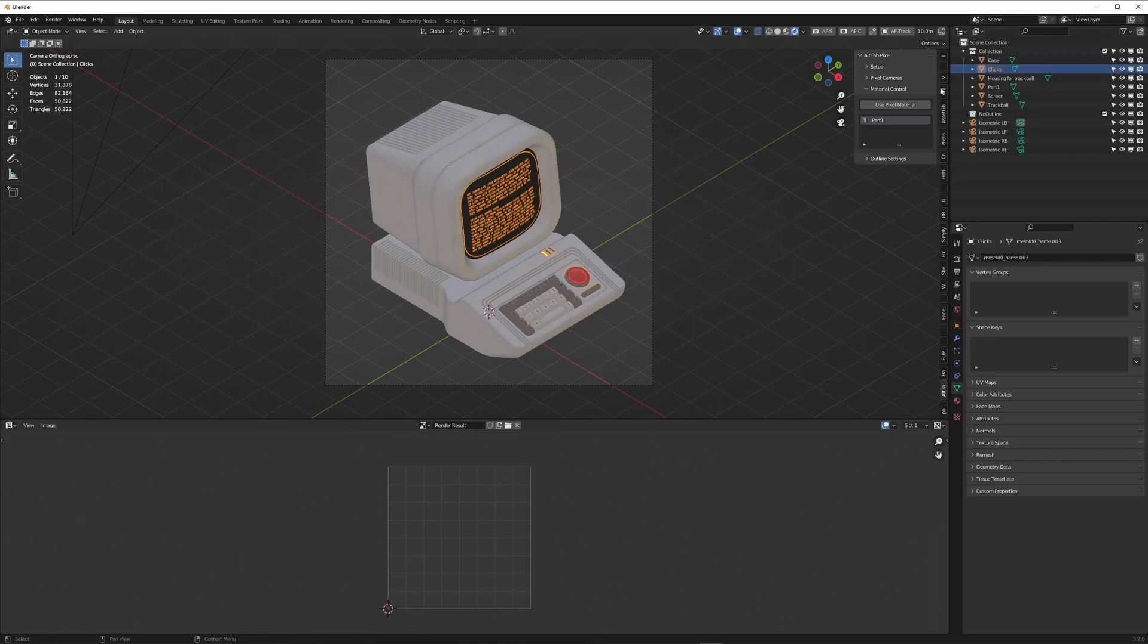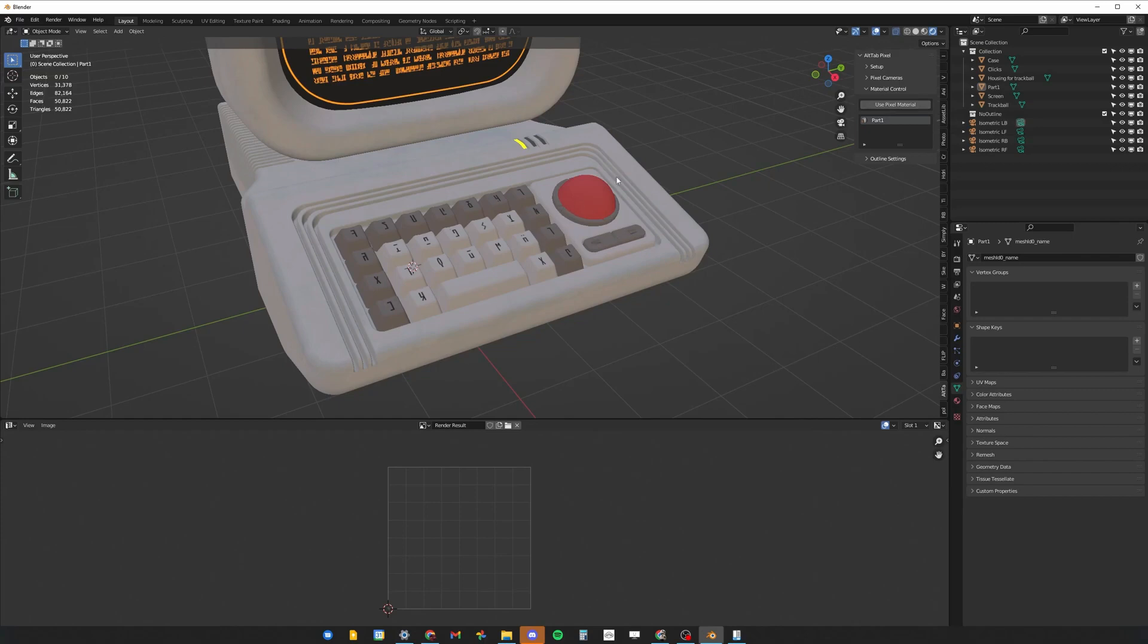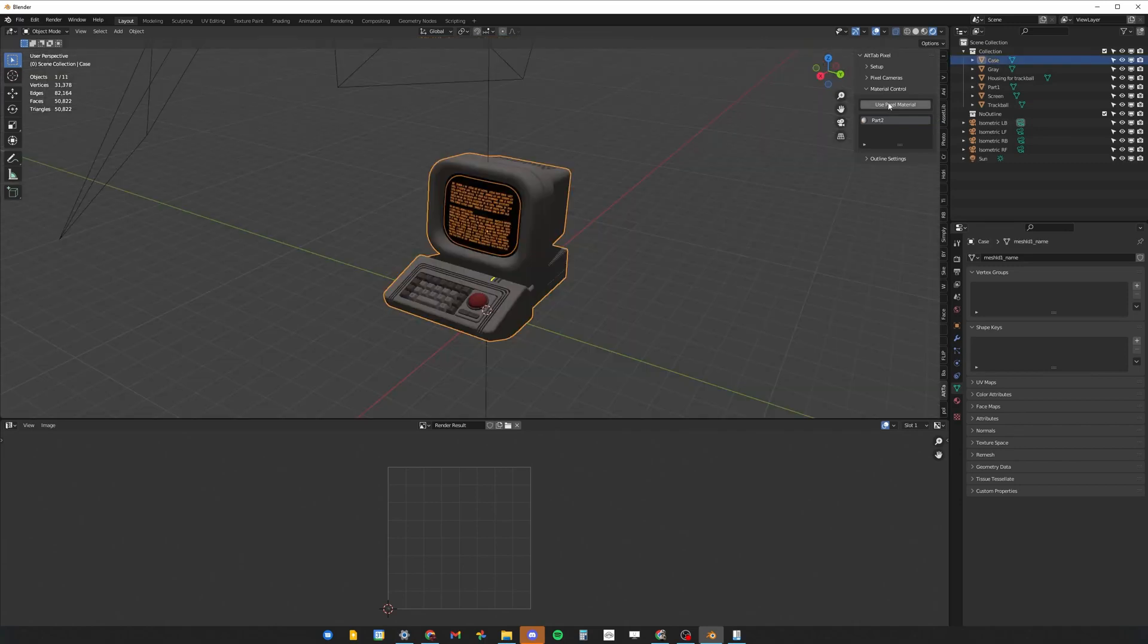The second thing is that it's recommended to join all the objects that have the same material on them. After you've done this, you can press the Start Using Pixel Material button and you will have the material for your selected objects.